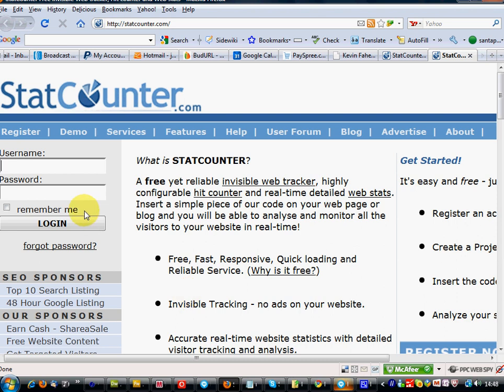Hello guys, Kevin Fahey here. Today's video is going to be how to add StatCounter to your website.